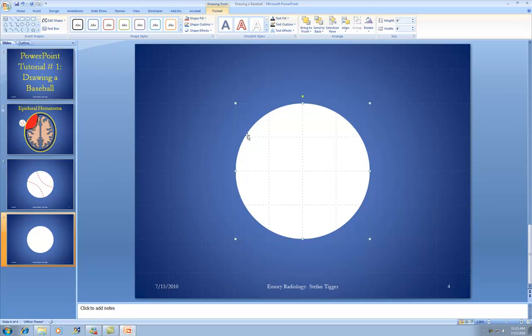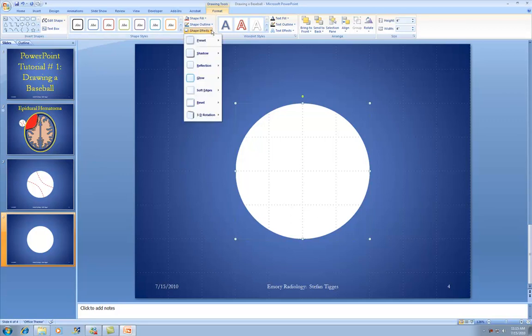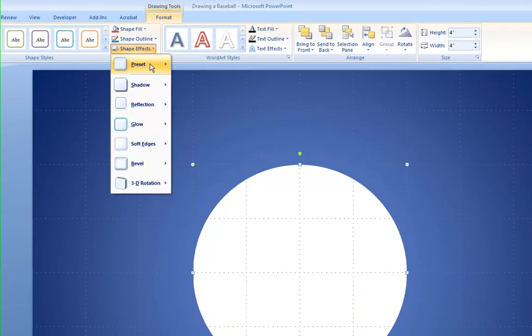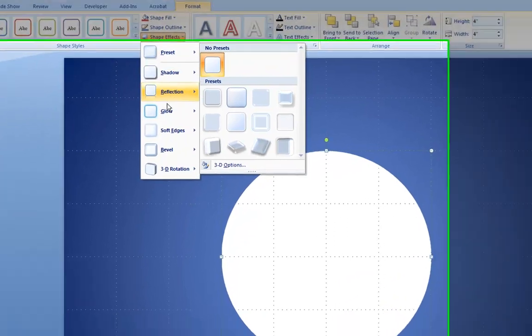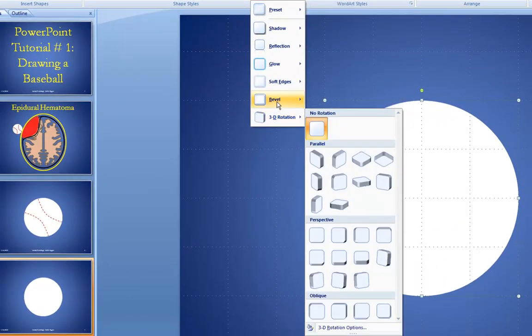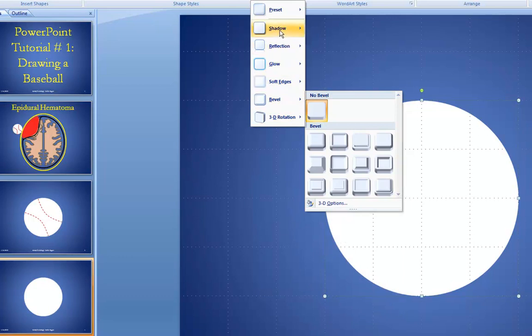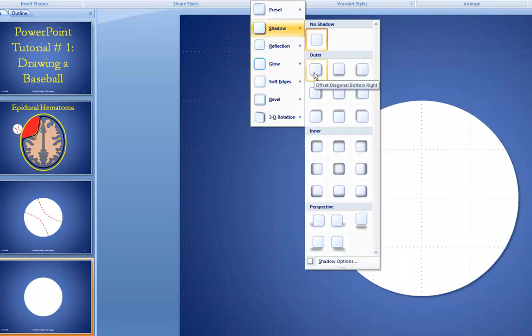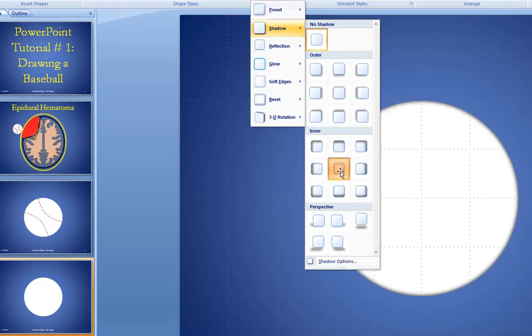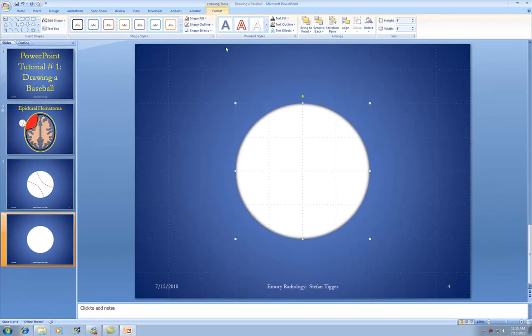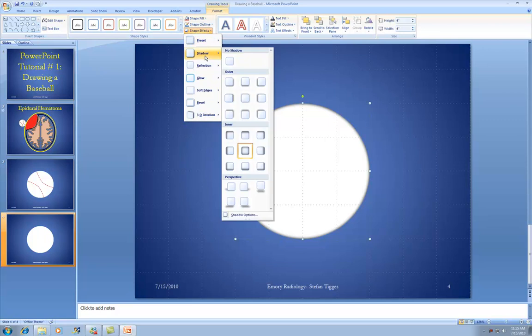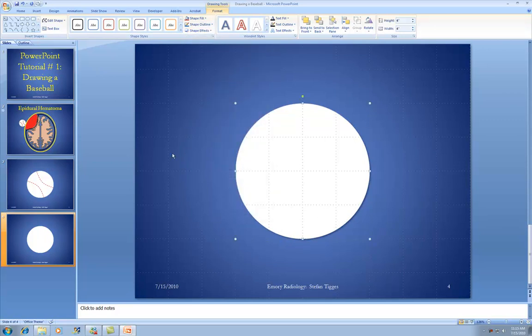Next we want to add some depth. Go to Shape Effects, and you'll see a bunch of different presets you can use to change the appearance. I'm going to choose Shadow. There are lots of different shadow options — some give the illusion of depth. I'll pick this particular shadow, but you have a wide selection of shape effects to choose from.